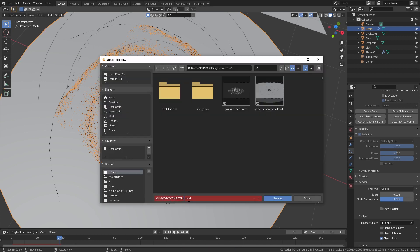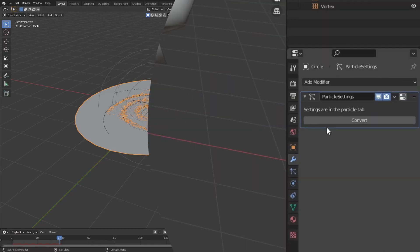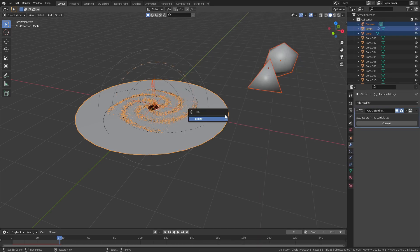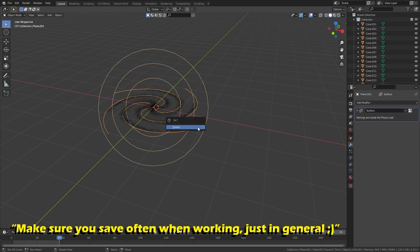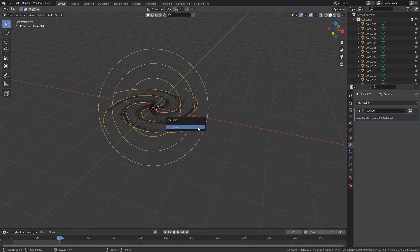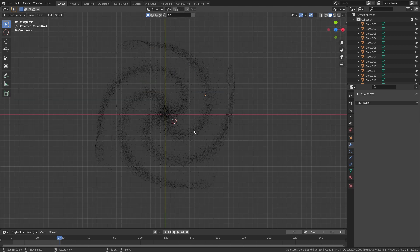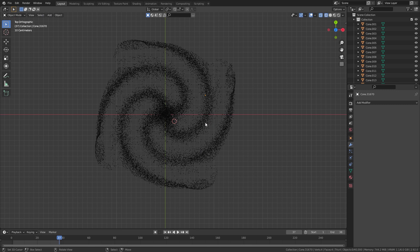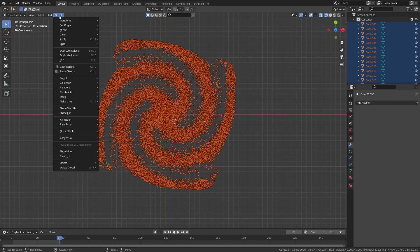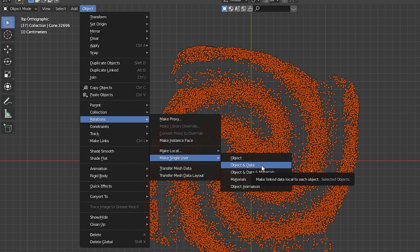Once you have done that, I recommend you make another save of this file — your computer is about to be under serious load. Go to the modification tab and select the convert button and wait about five minutes. When that's done you can delete everything but the particles you have created. You'll probably notice it's a bit laggier now because Blender has a hard time working with a lot of objects. Now there is something very important to note: all these separate shapes are all linked, which means that as you start to join them they will start to duplicate themselves and your computer will crash. To fix this, select all the particles and under the object tab go into relations, make single user, then click on objects and data — that will clear all the particle links.